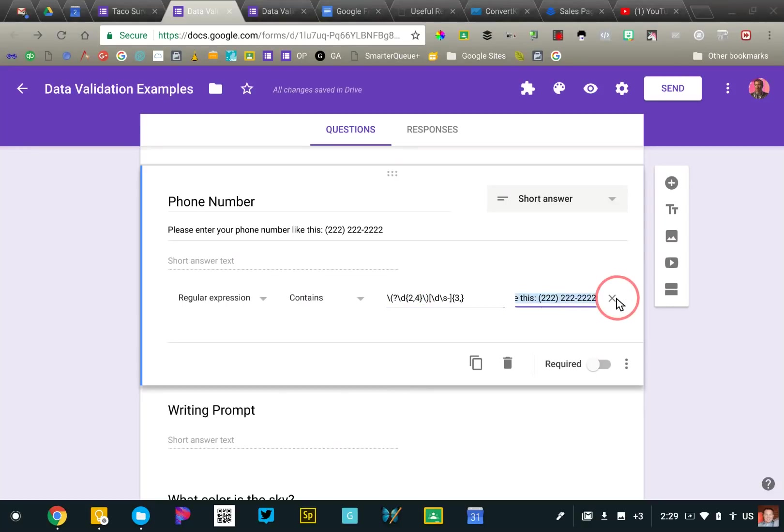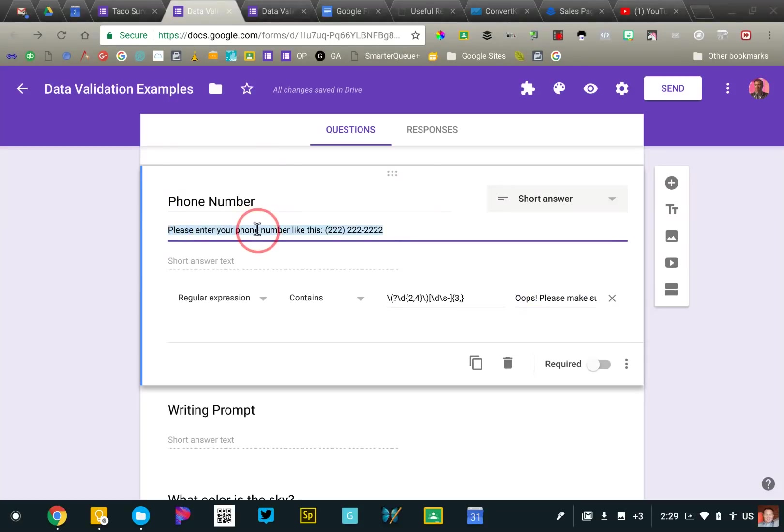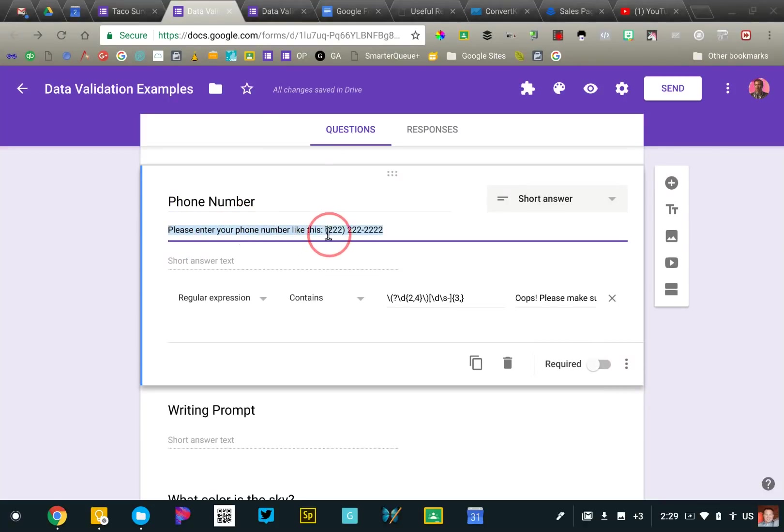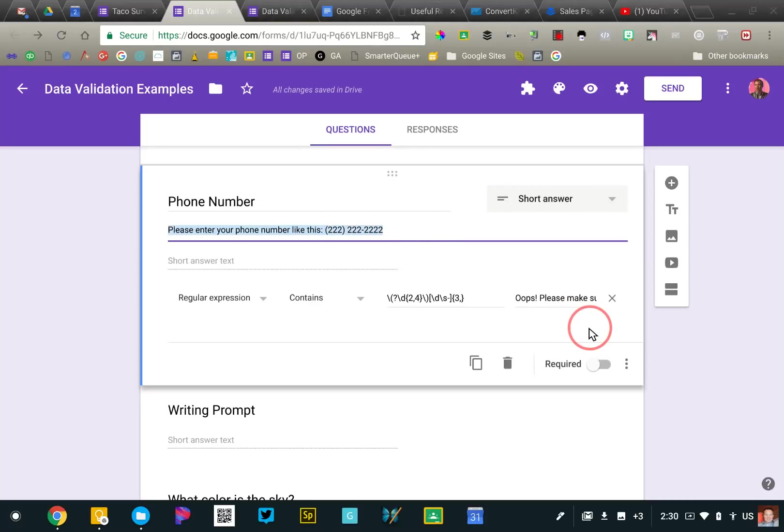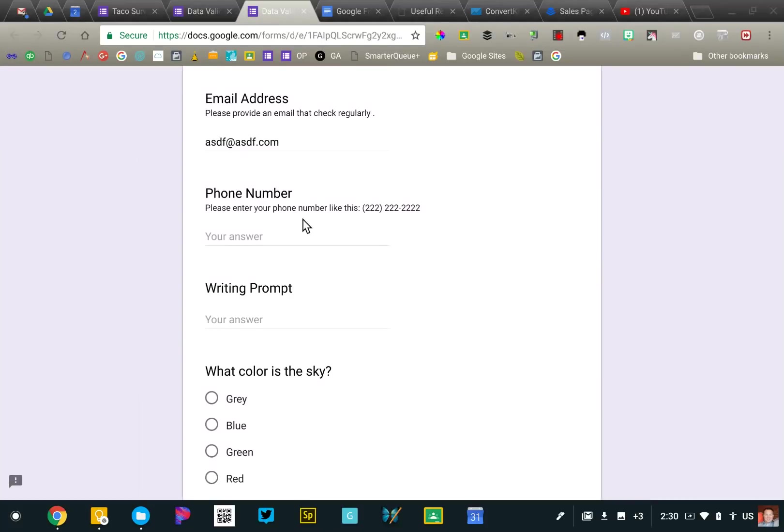So regular expression and we're going to say matches and then you're going to paste the pattern in there. And then again, make sure you put your error message as well. Now I've further clarified that by turning on the description field and saying, hey, please enter your phone number like this. So I've given them a clue two times into what I'm expecting. So here's what it looks like.